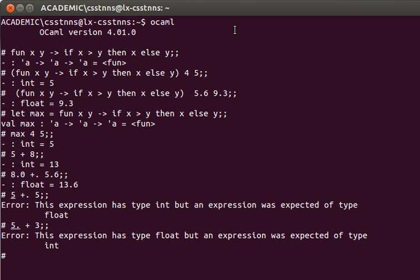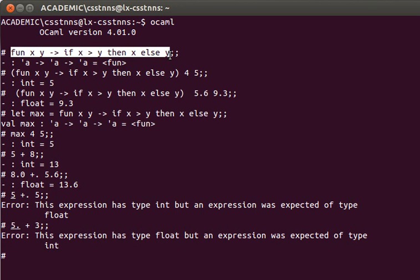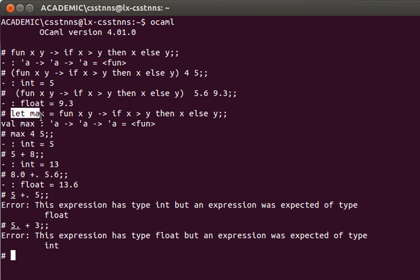So going back to the main idea of this video, anonymous functions - that's how we declare them. They are very useful as we will see, but if we want we can actually give them a variable name.